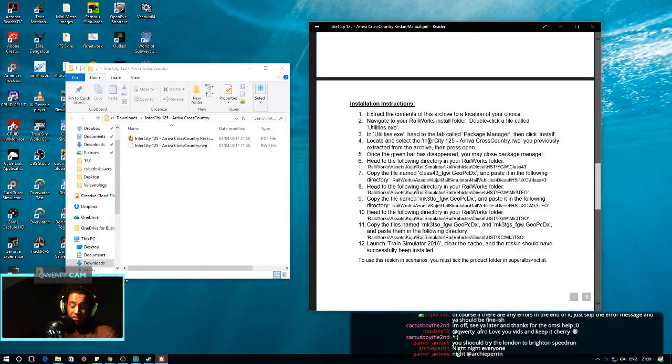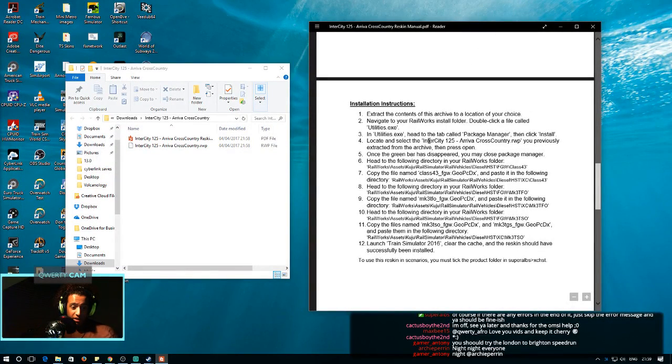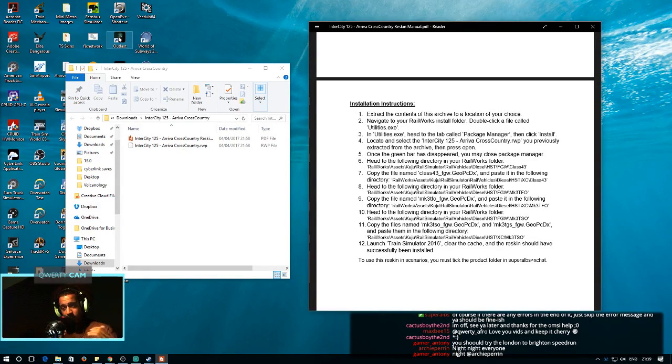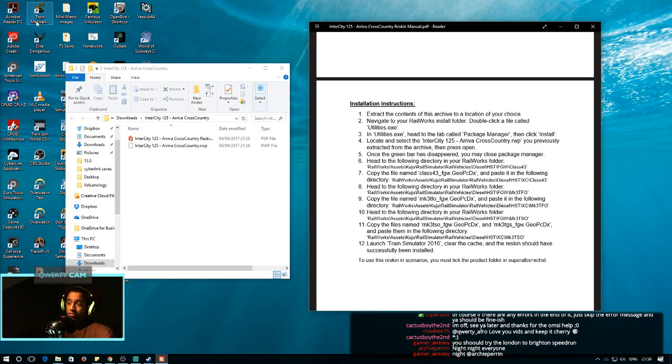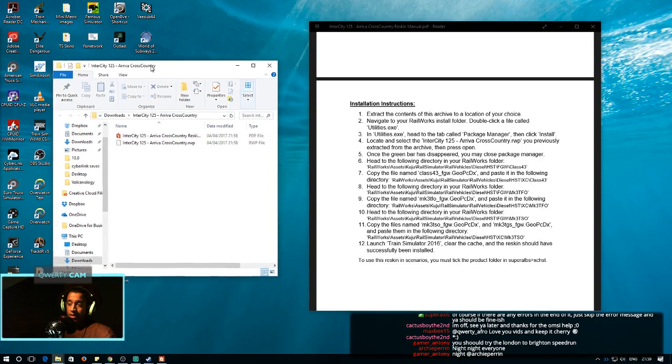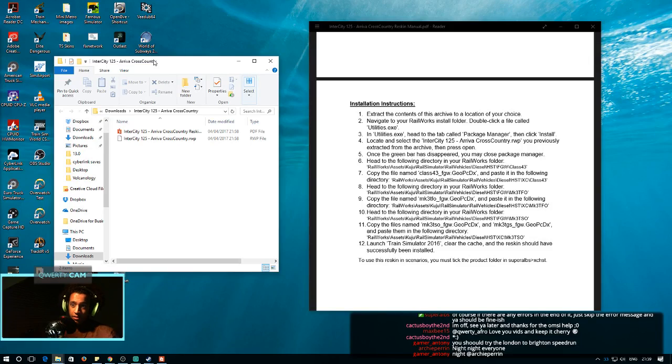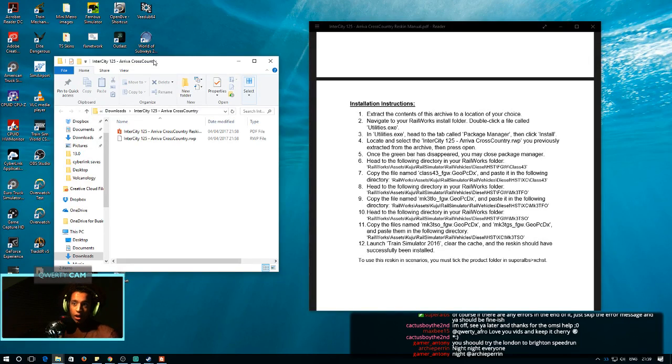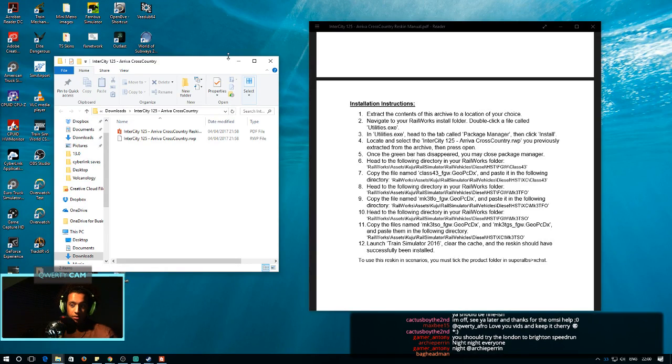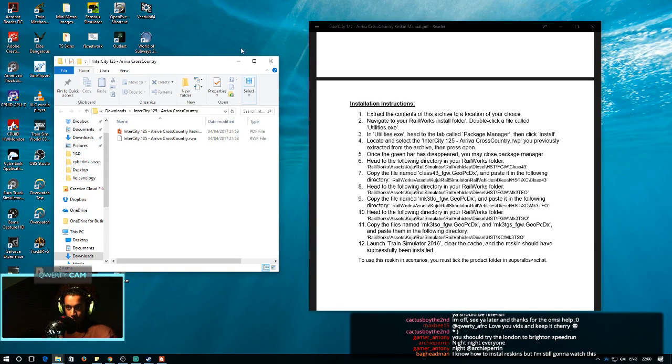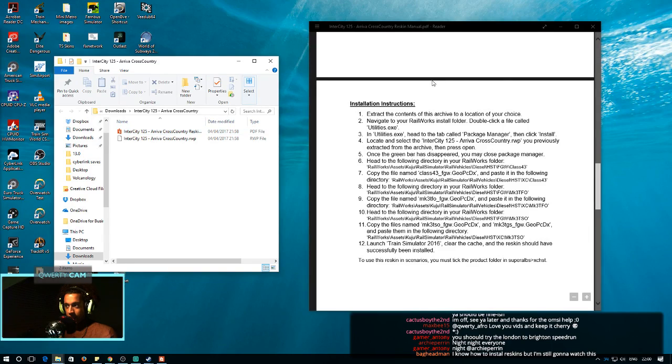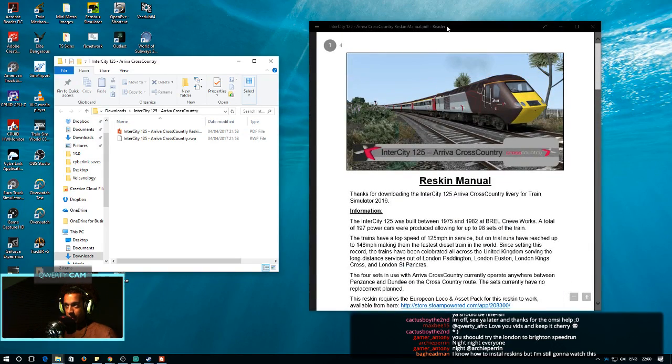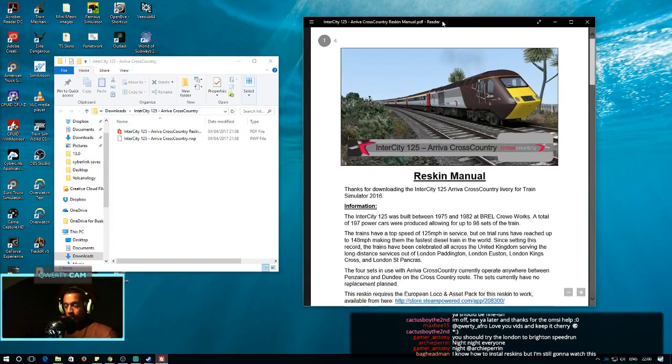Right, so, ladies and gentlemen, we have a skin here. And people in the chat, don't worry, you probably guys know how to do it. But this is for people out there that do not know how to install a skin. So, you download your skin or whatever, I have right here the Intercity 125 or the Class 4-3, a Reva Cross Country skin I've downloaded off Super Alps' website. Super Alps makes skins for Train Sim.